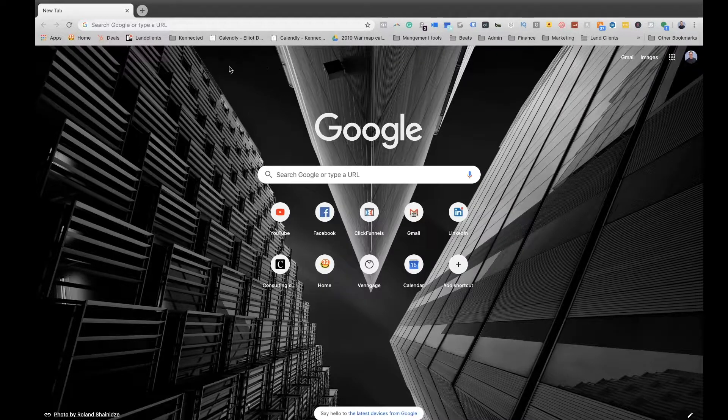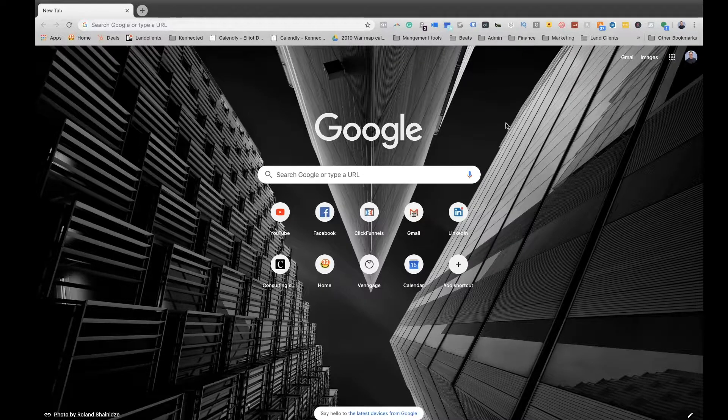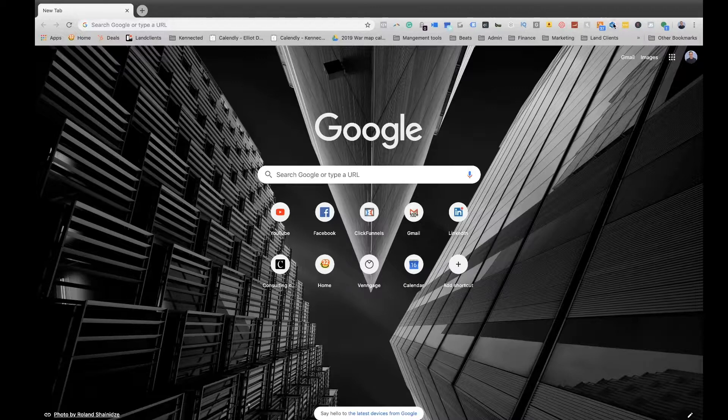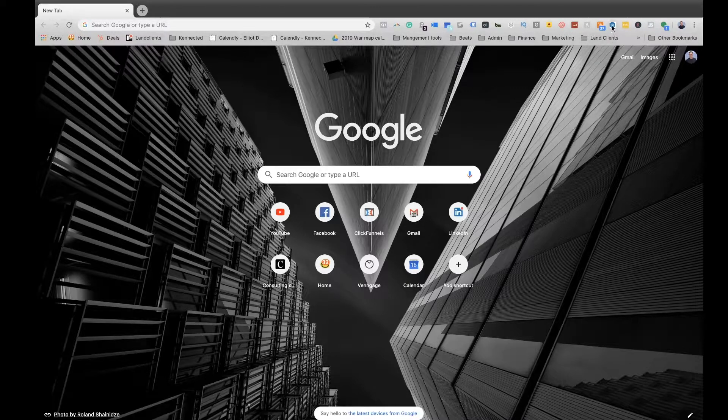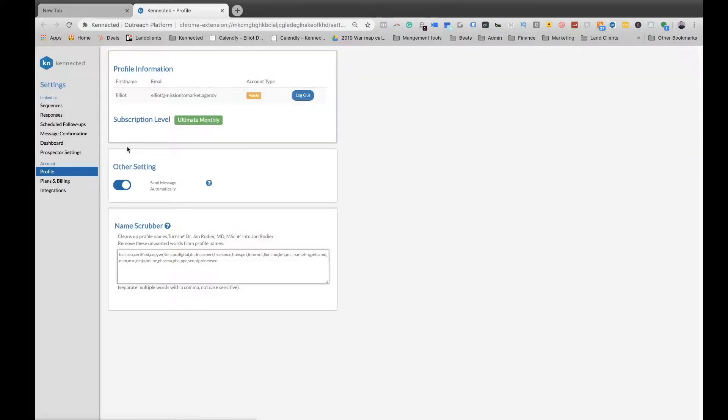The first thing you want to do is open up Google Chrome. At the top, you'll find your connected Chrome extension. Go ahead and click that, then open up your Chrome extension where you'll see your profile.